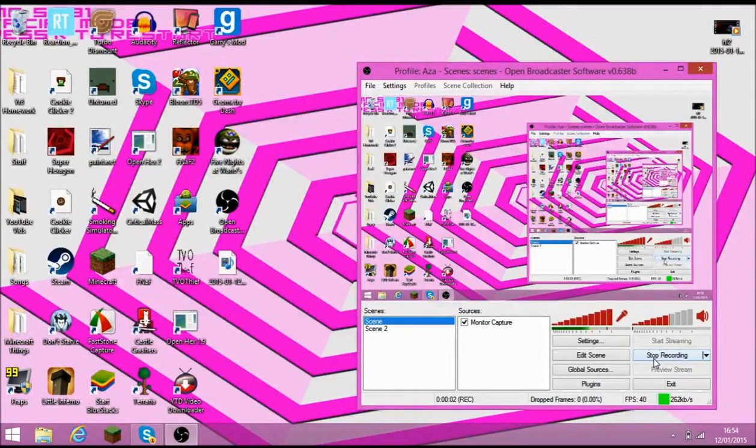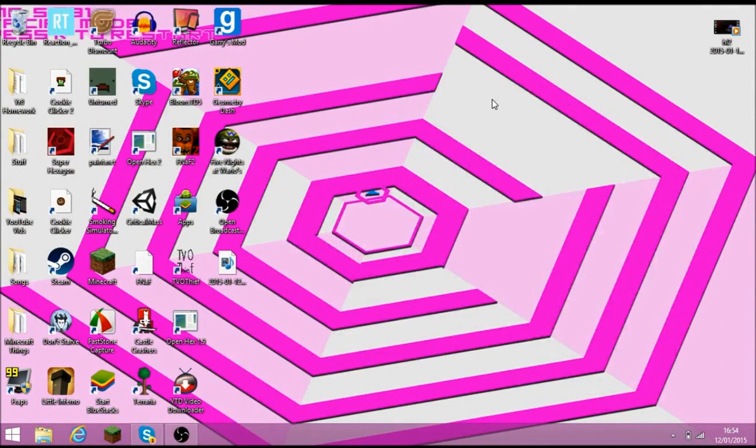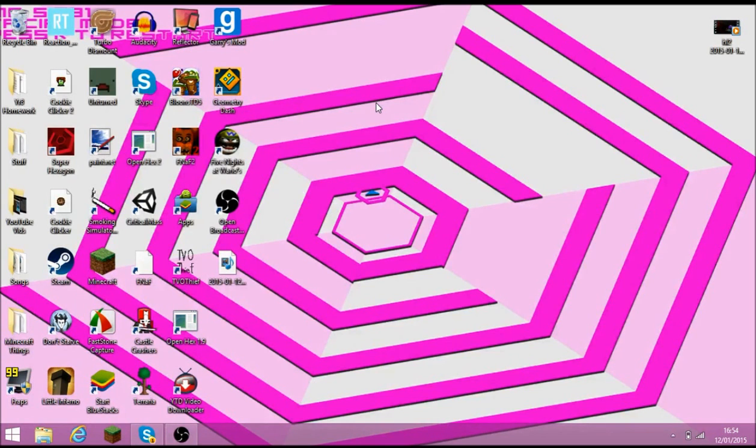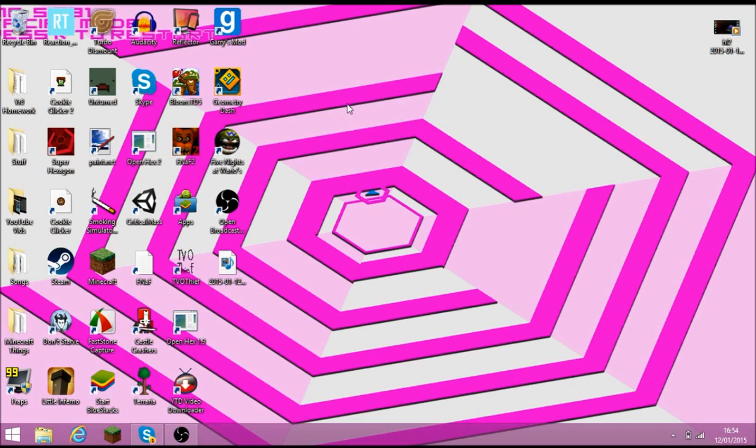Hello YouTube, this is AaronSkills42 and welcome to this tutorial on how to get Five Nights at Freddy's for Garry's Mod.